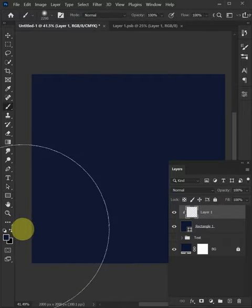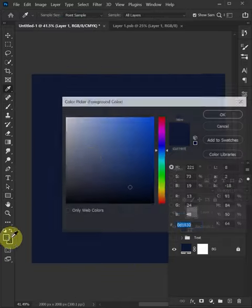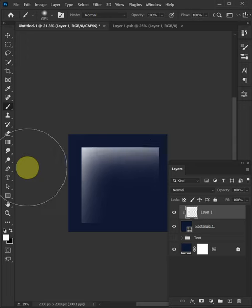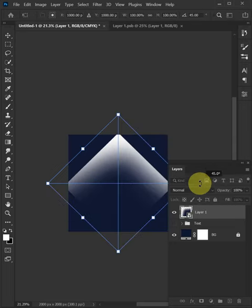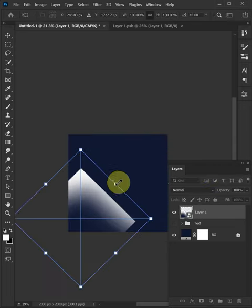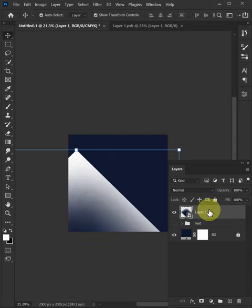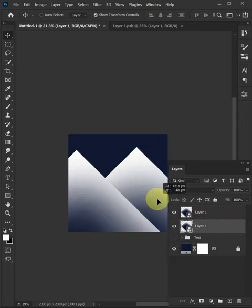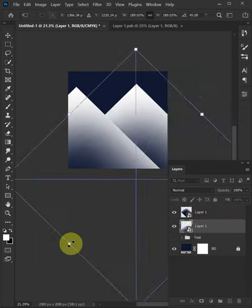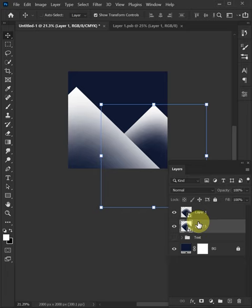Set the color to white and paint on the edges. Rotate it holding Shift and place it. Press Ctrl+J to duplicate it, select the bottom one, move it, and make it smaller.